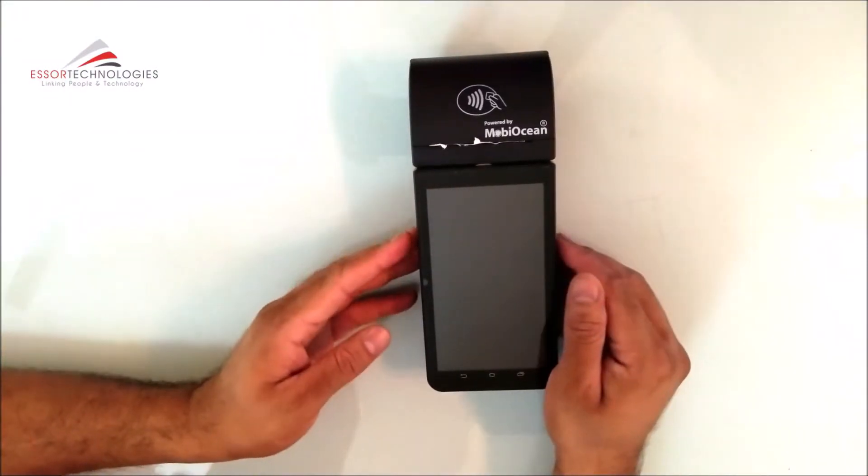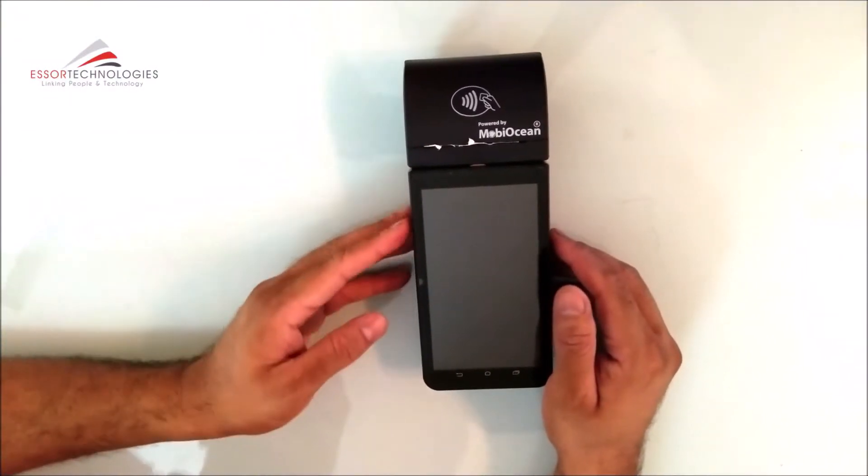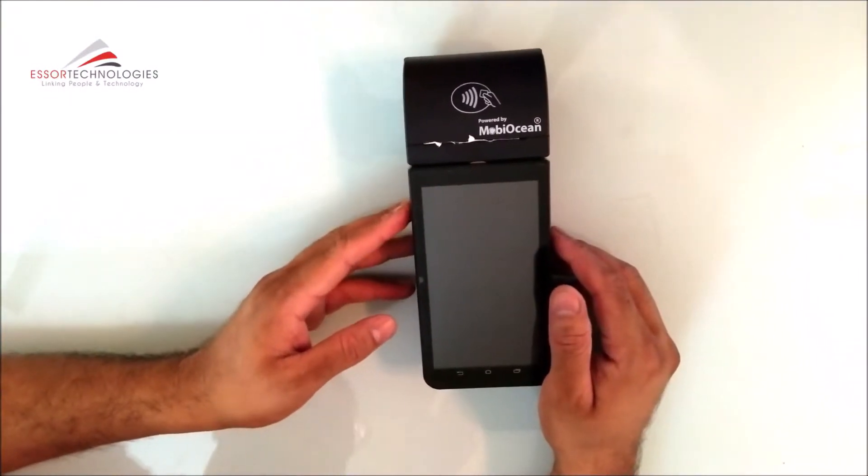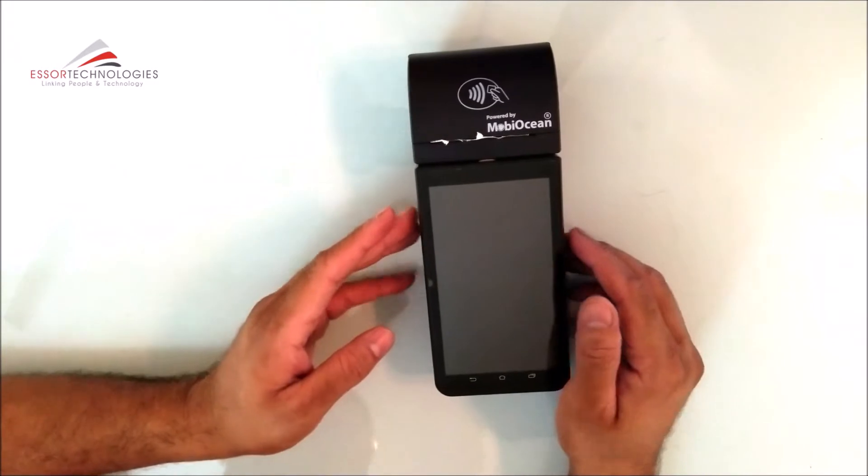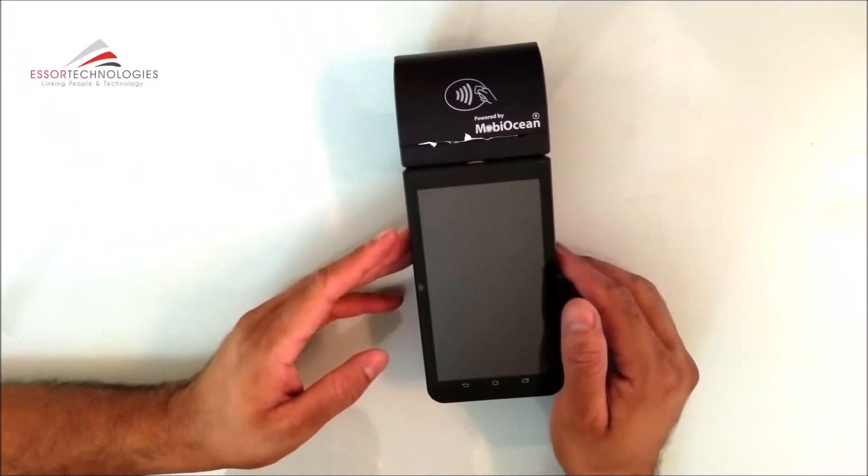Hello viewers, today we will talk about Android handheld terminal, which is famous for billing purposes.